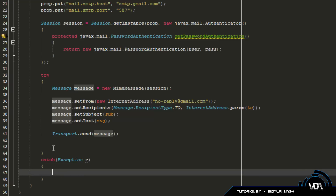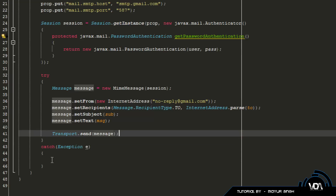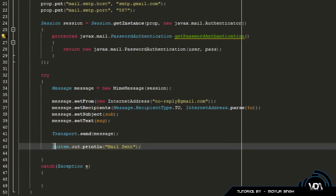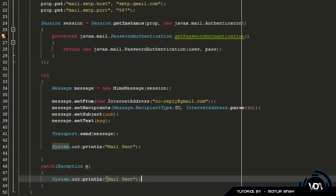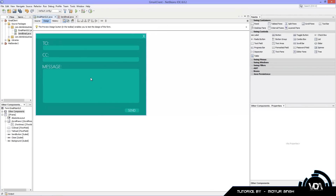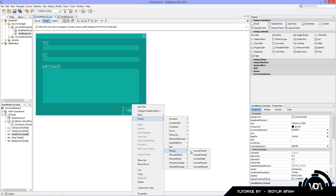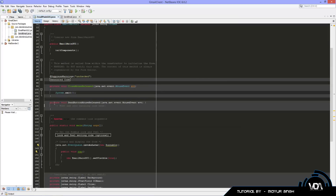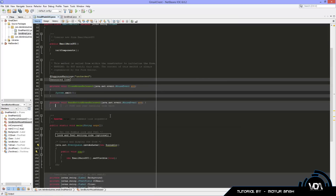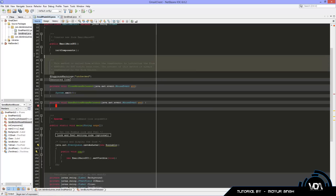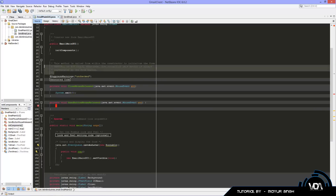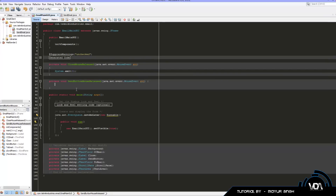In the catch block, print out whatever the error is. Now that our class is complete, the last thing to do is hook it up to our GUI. Go into the send button, right-click, Events, Mouse, and choose 'mouseReleased'.